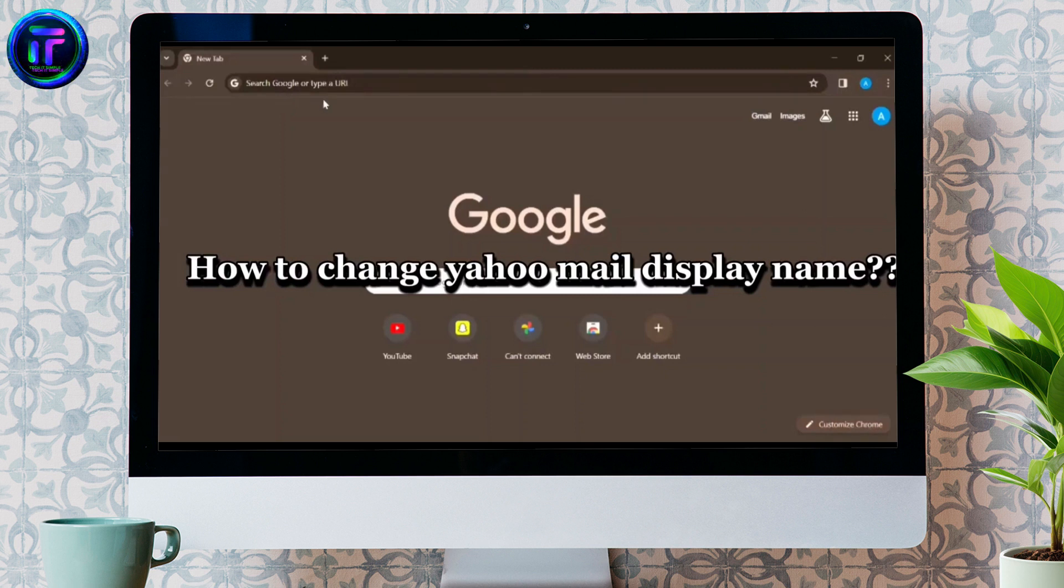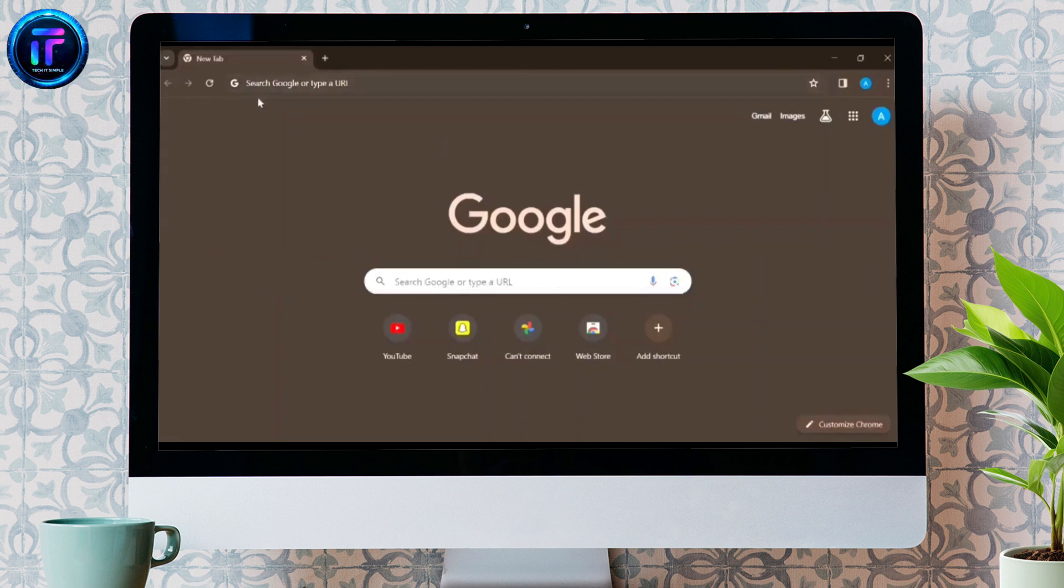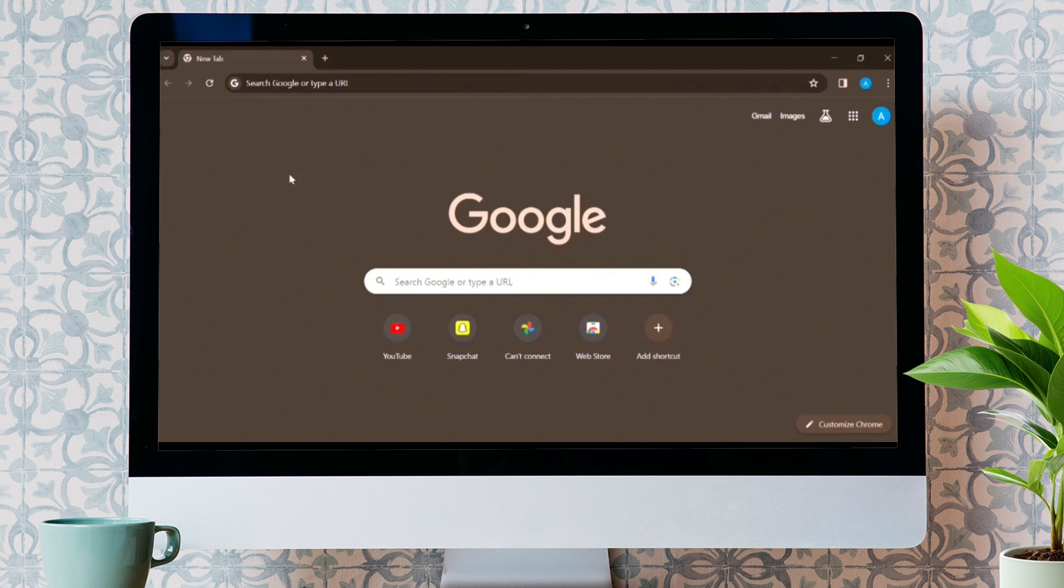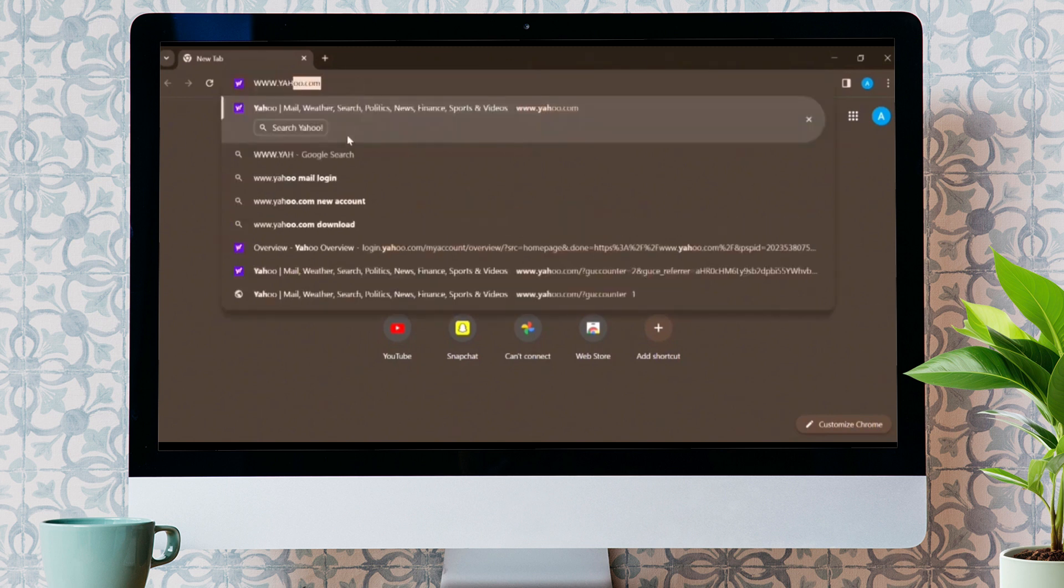How to change Yahoo Mail Display Name? Hello guys, welcome back to my channel, Tech It Simple. Today, in this tutorial video, I'm going to show you guys how you can change Yahoo Mail Display Name.